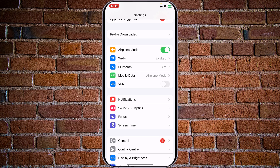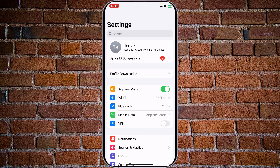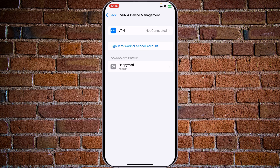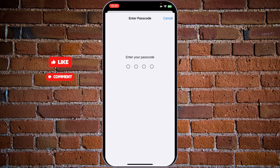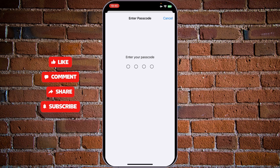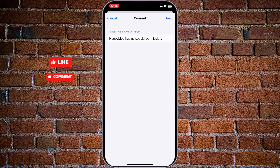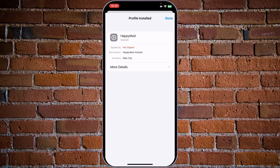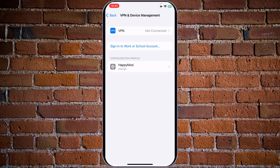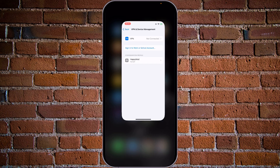We have downloaded the profile. To check our profile, let's go to settings. As you can see, we do have this profile downloaded here. Tap on it — this will install new profiles. So HappyMode — tap on install, enter your passcode, and tap on next, install, install. Done.